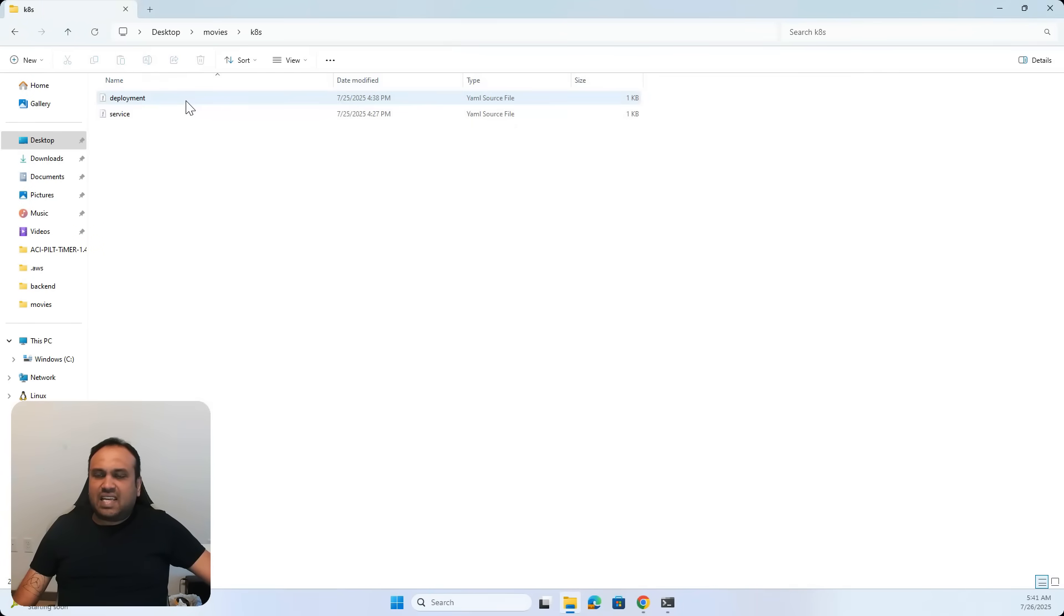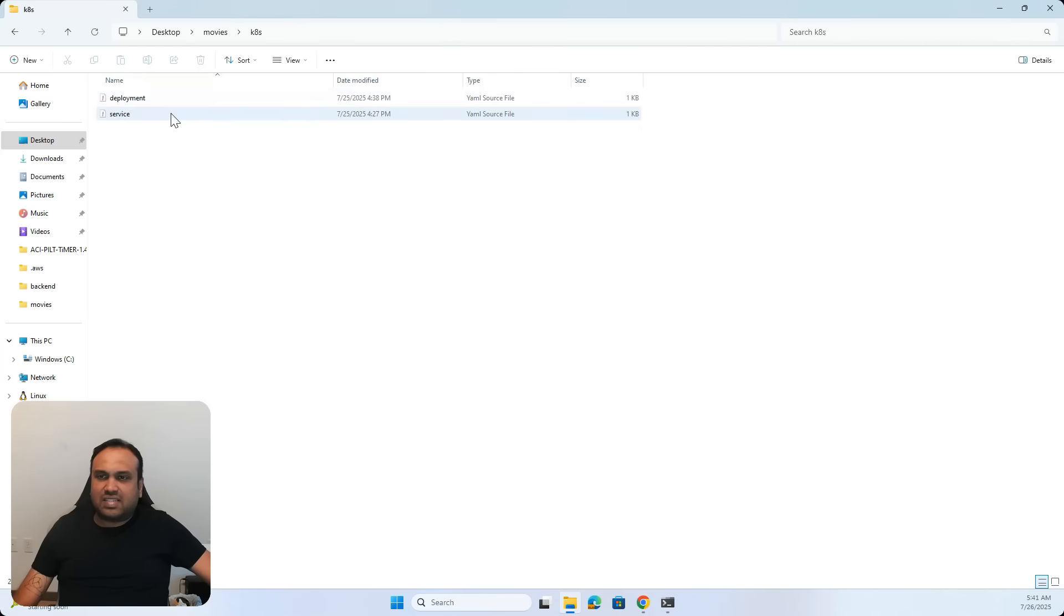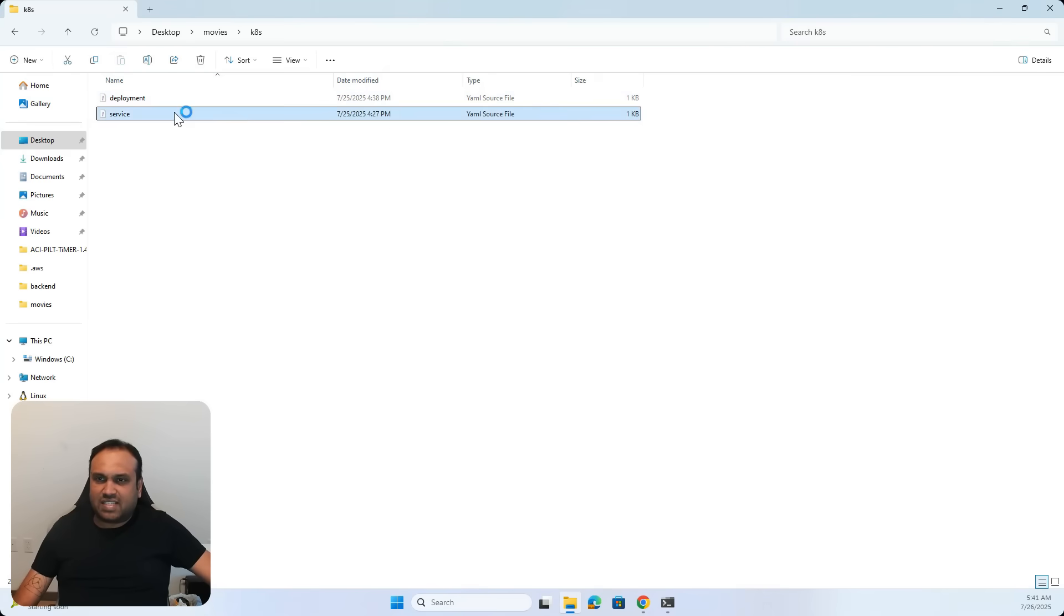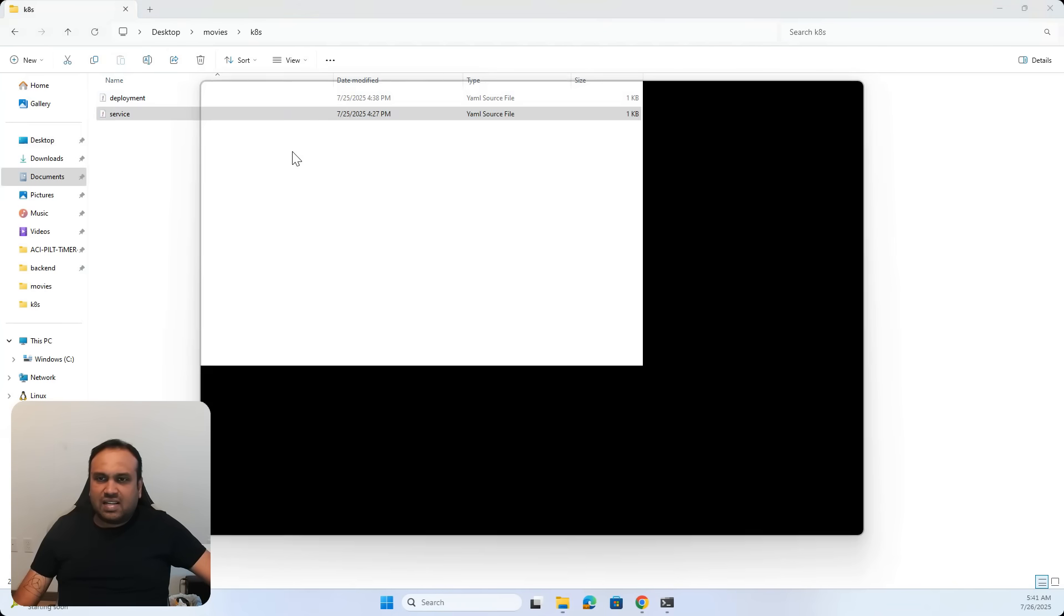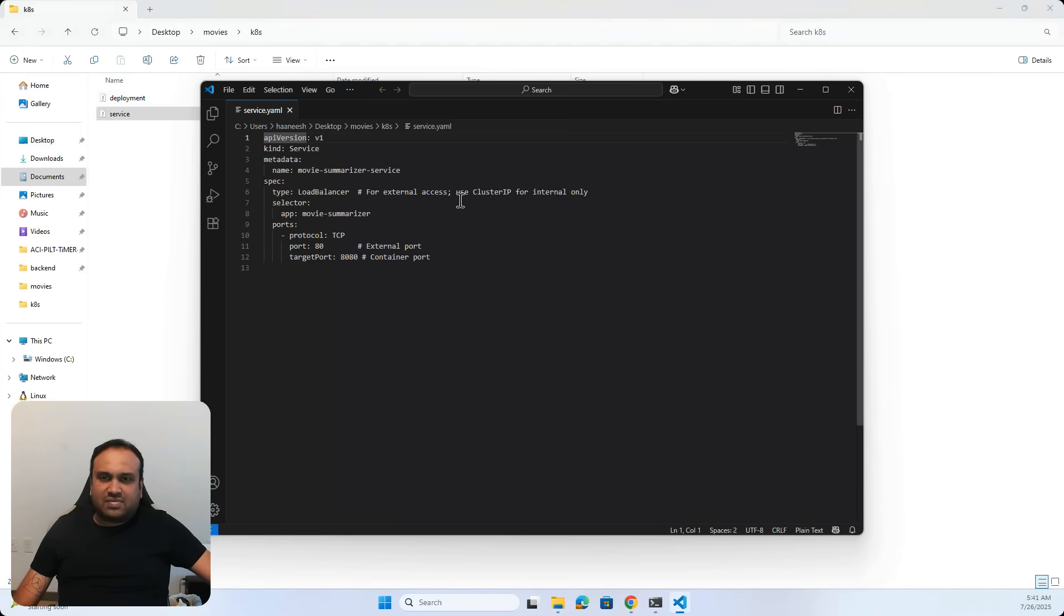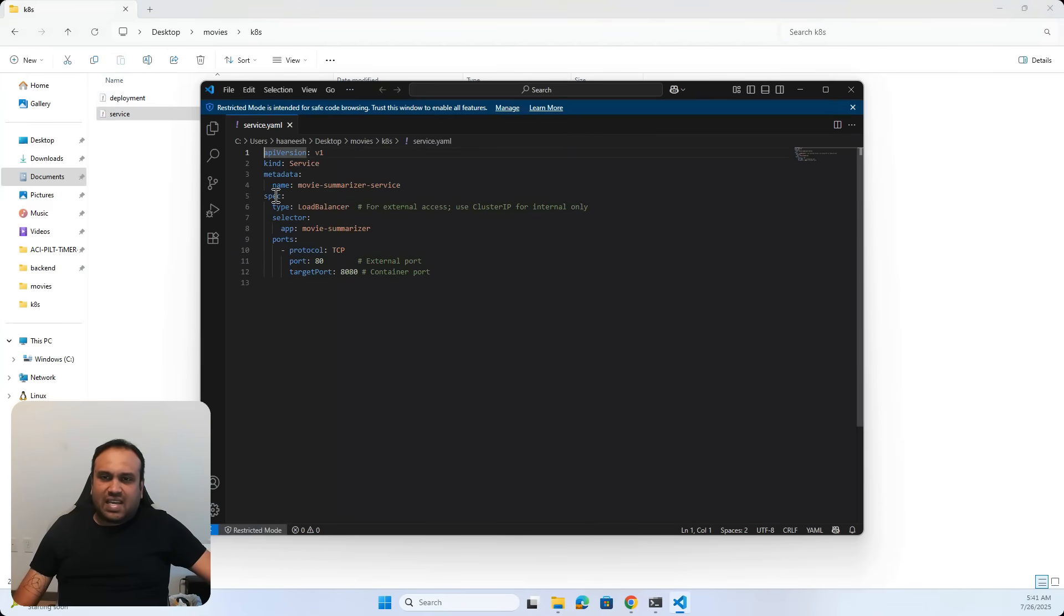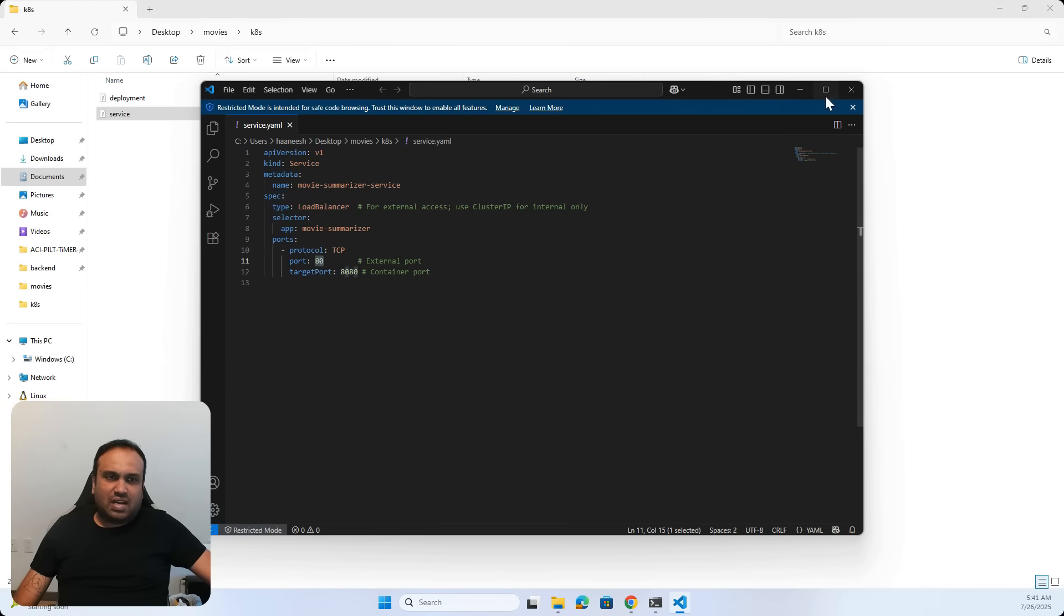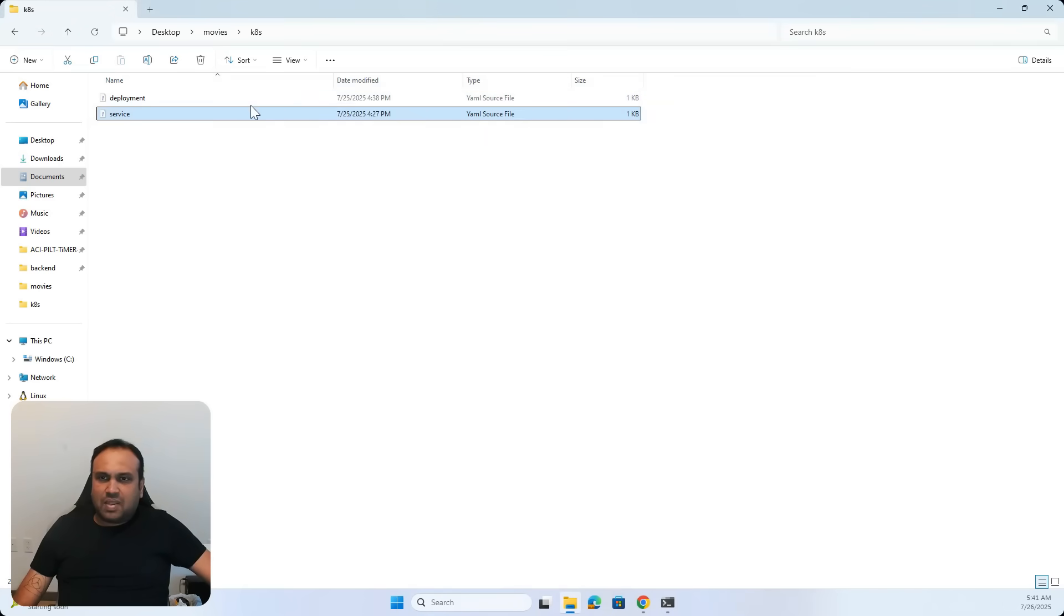And then here inside the keys folder is where I have two YAML files, the service and deployment, and maybe I want a sequence file as well. But within the service is where what I'm saying is, I need a load balancer at the end of it exposed on HTTP port.